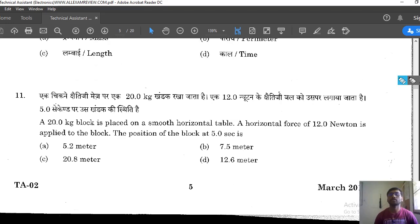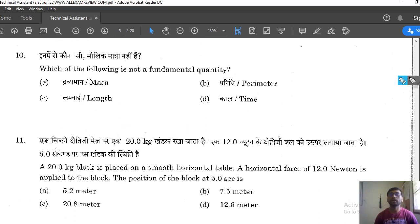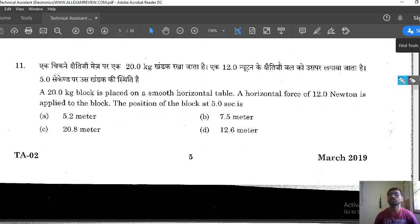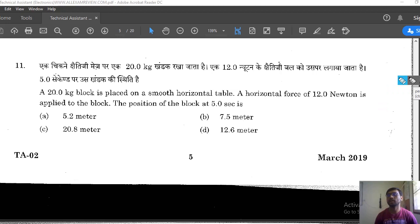We have discussed up to question number 10 already. So in this session we will discuss from question 11 to 13. This 11th question is also from physics — physics questions keep coming continuously. A 20 kg block is placed on a smooth horizontal table. A horizontal force of 12 newton is applied to the block. The position of the block at 5 seconds is to be found.